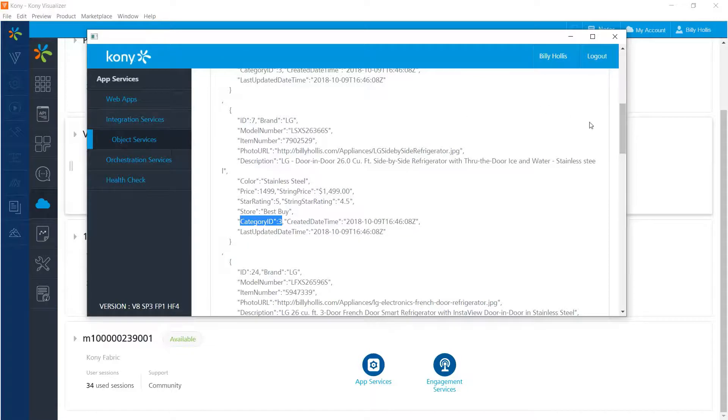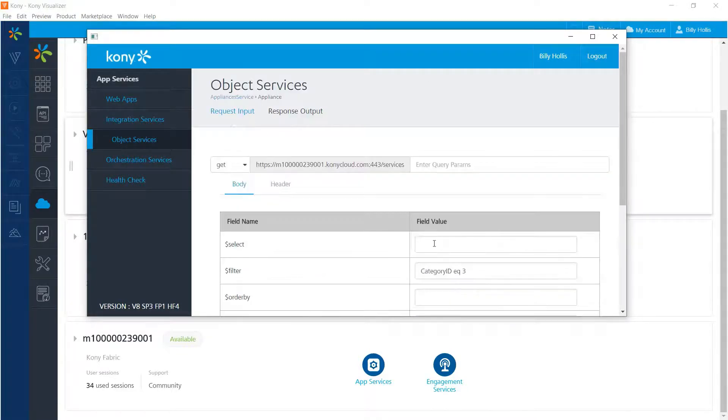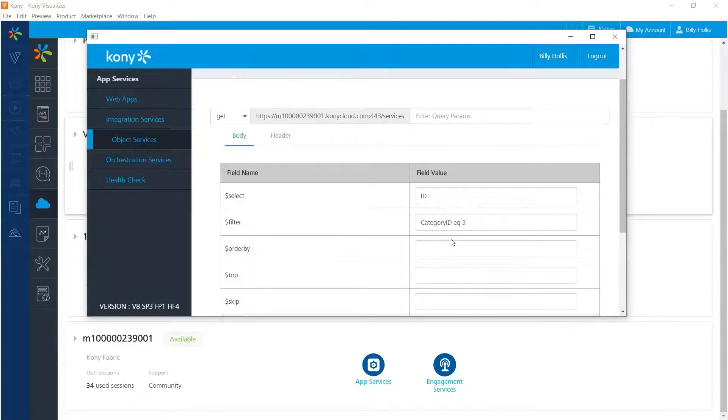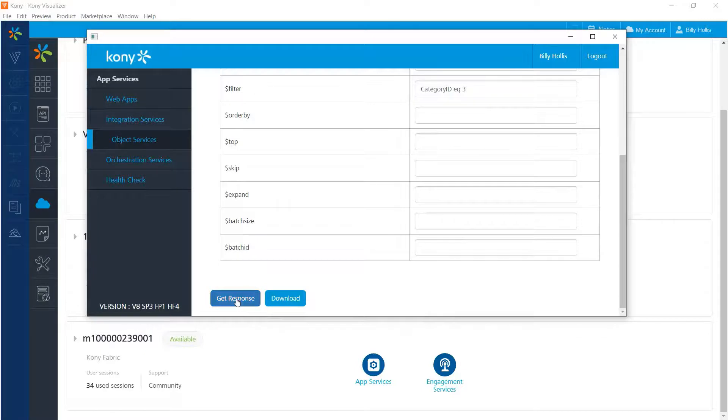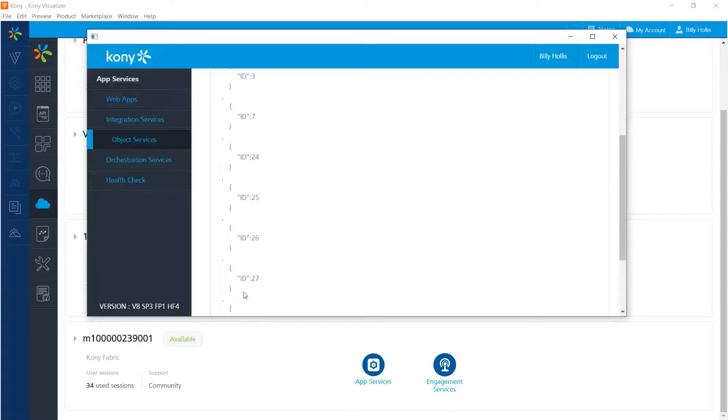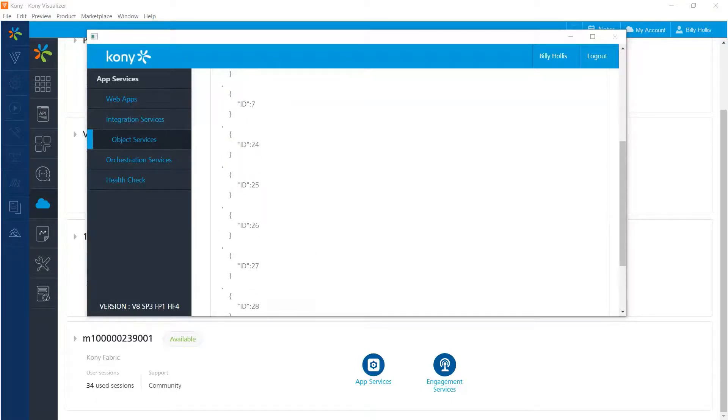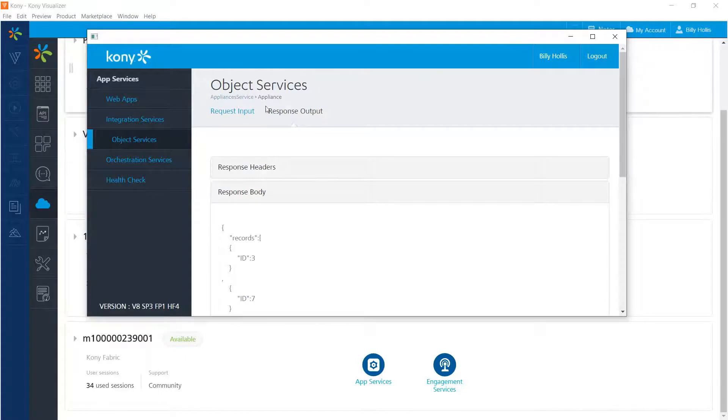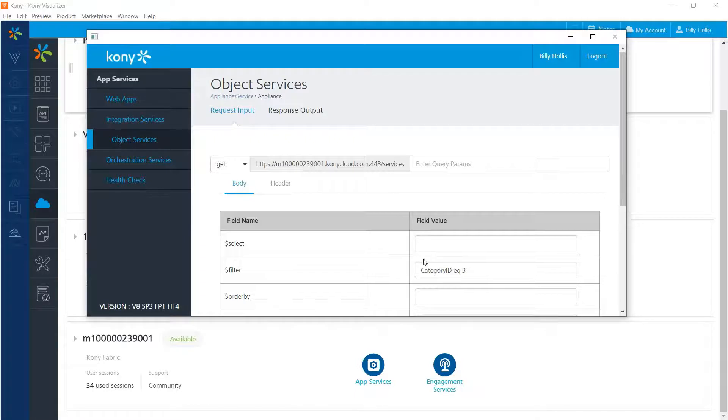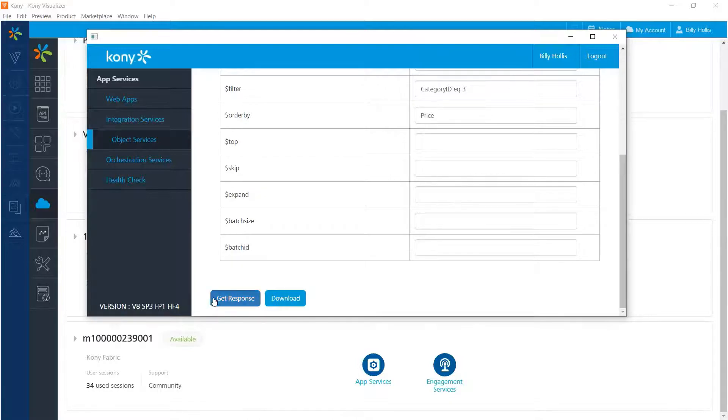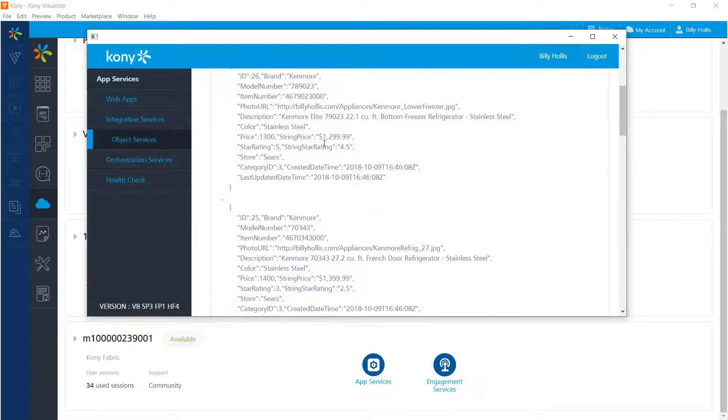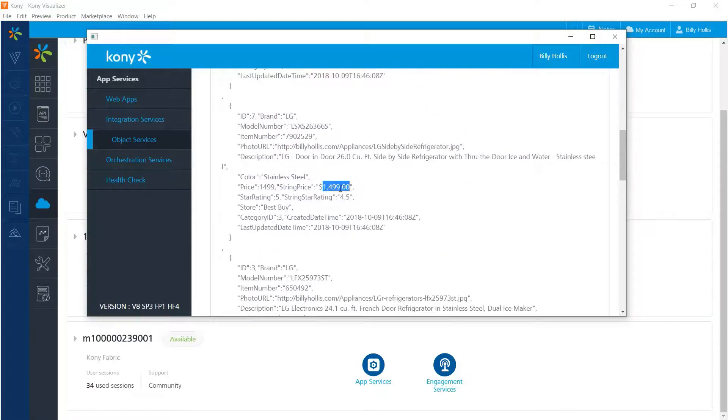And there are other OData capabilities. For example, if we take it, well, we can leave that category ID in there and we can actually put in to select just the ID field. And that will get me only the IDs for category ID equal three. That is, it will get me the IDs for all of the refrigerators. And there they are. There are about six or seven of them. We can also specify the order of the records in the response. So let's take out this so we can see everything. And we'll go down and order by the price. And here we see that our refrigerators are in increasing order by price.